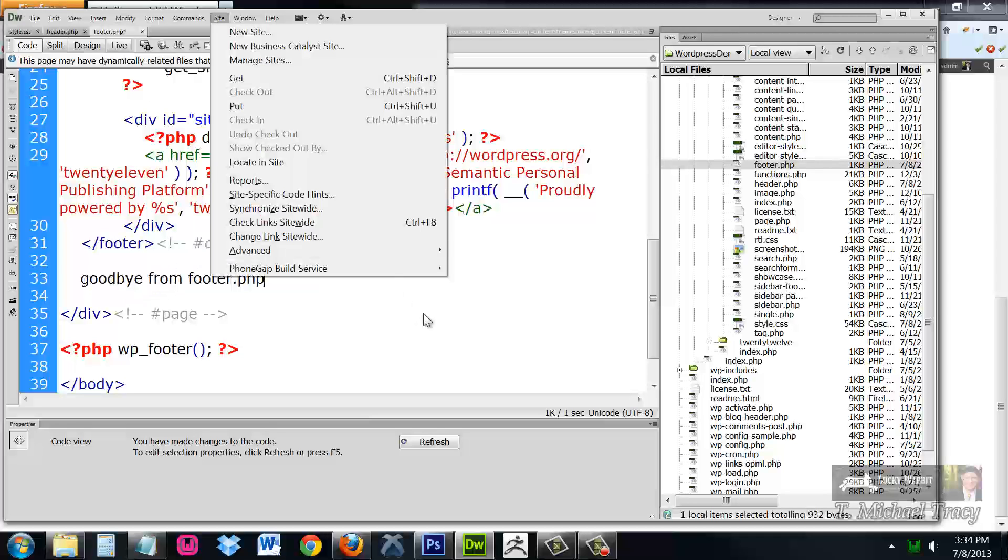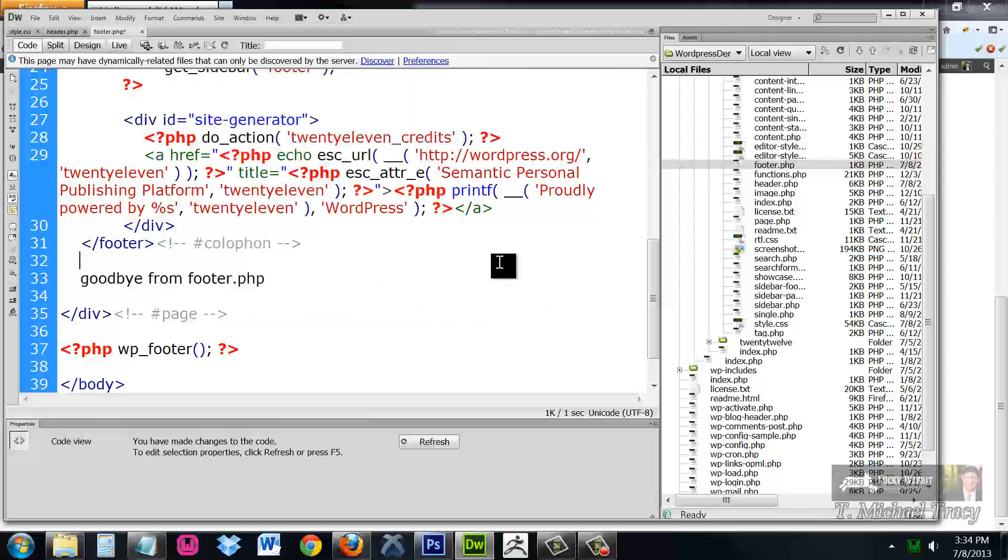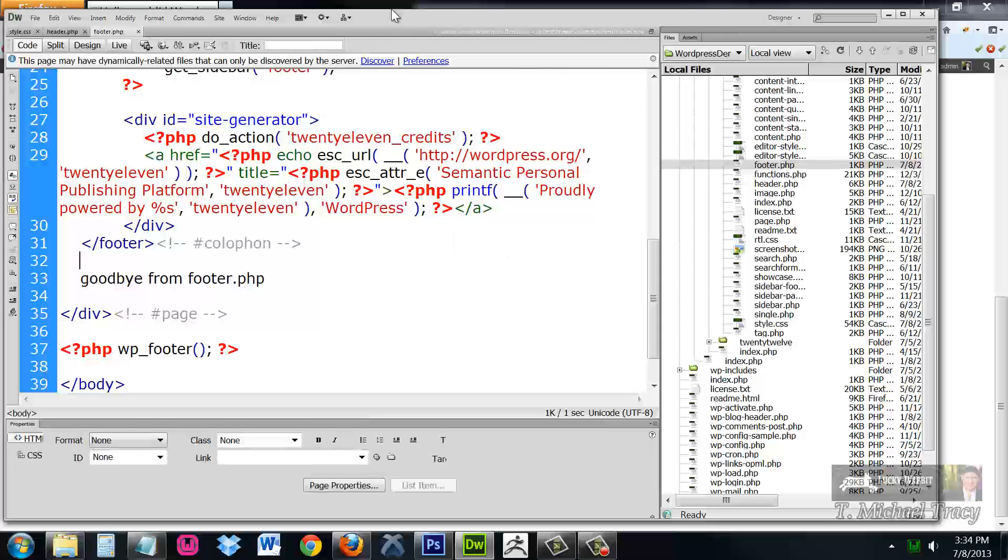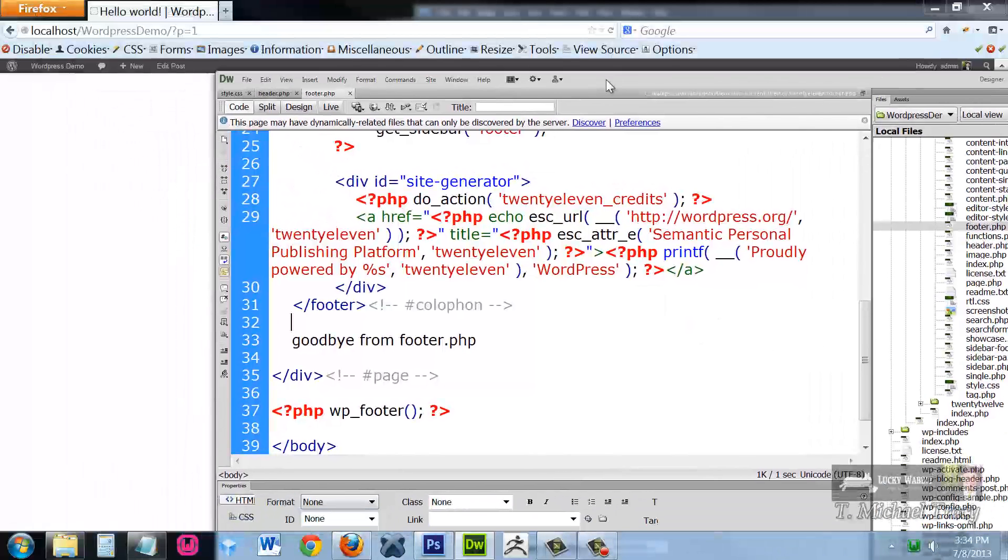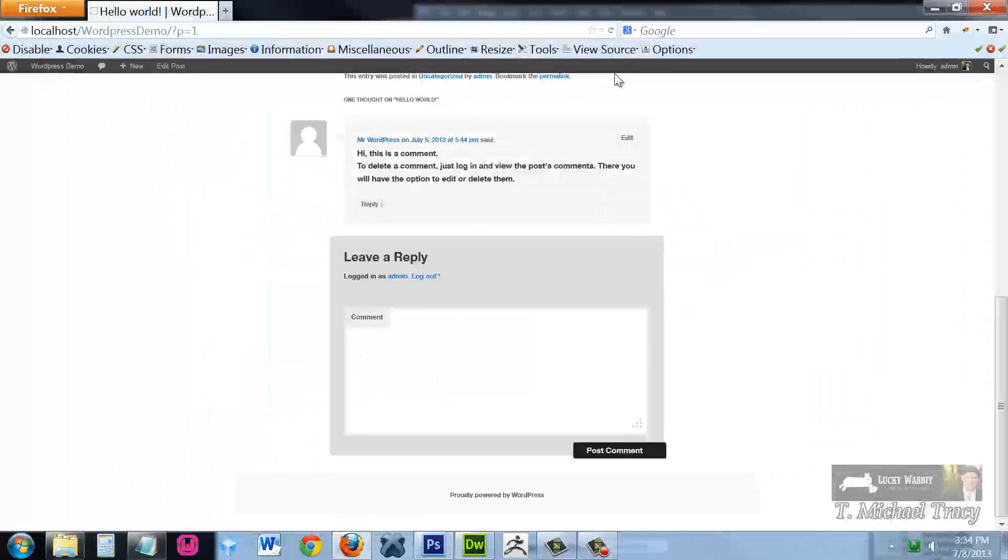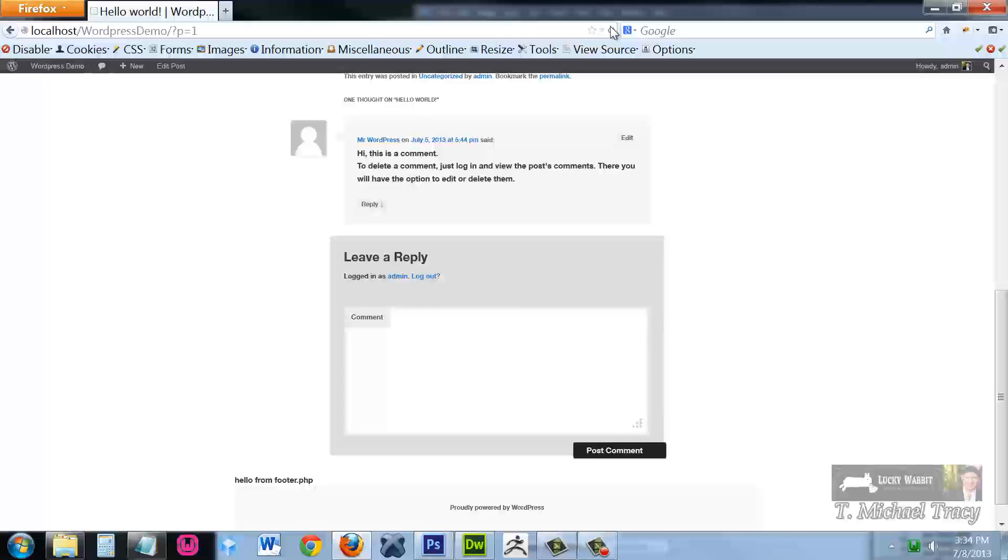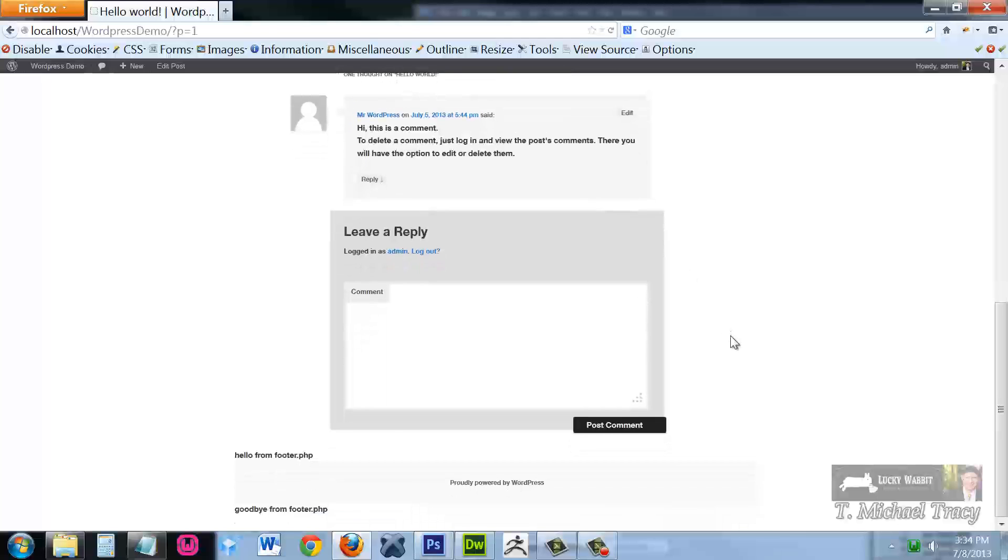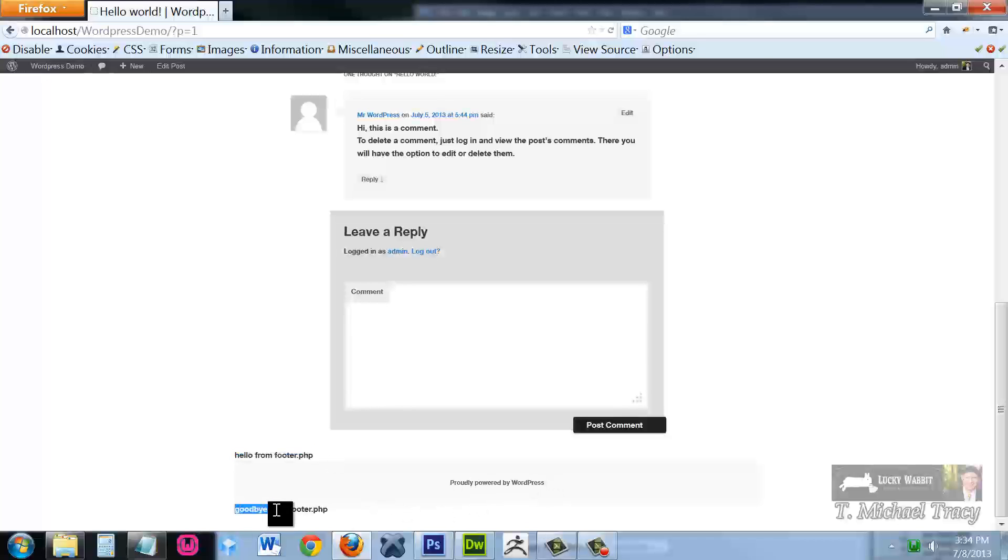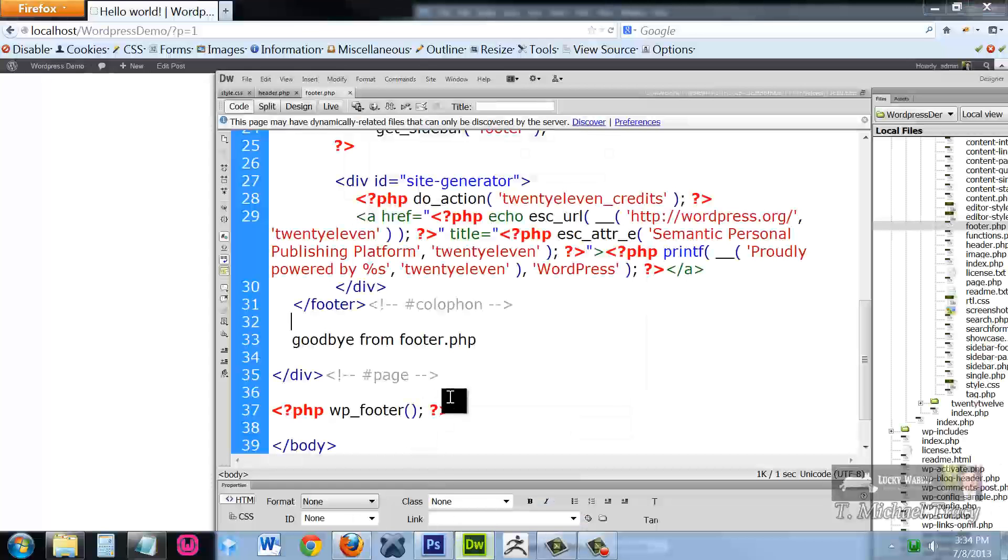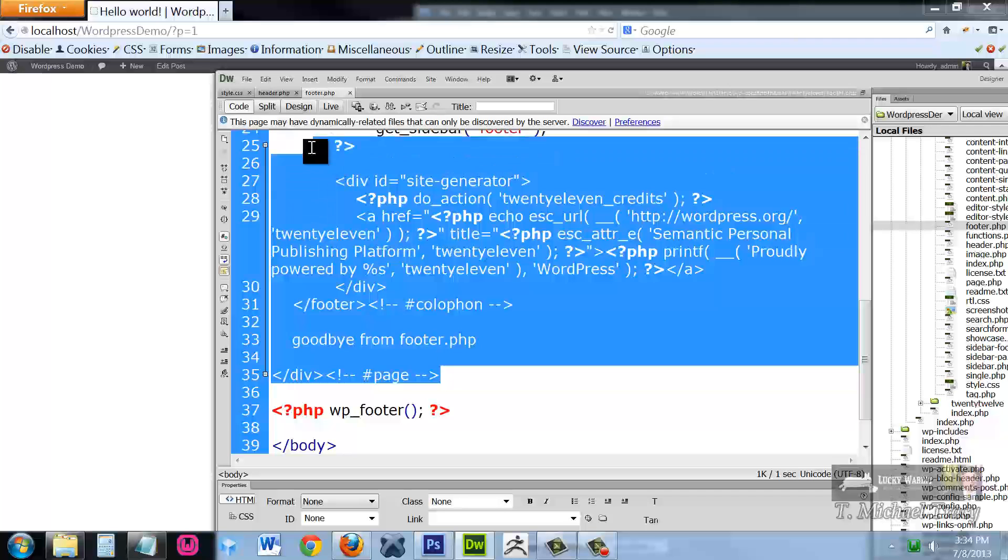Save this file and refresh. Hello from footer.php is above the footer. Goodbye from footer.php is at the very bottom. Everything that happens in the middle is being defined by this code.